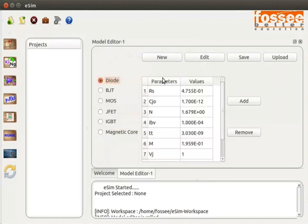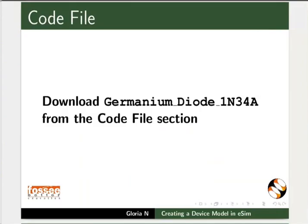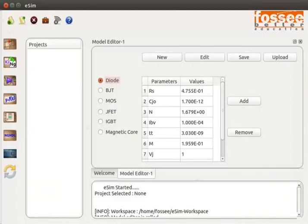The diode model opens up in a tabular form with parameter name and value. You can see the default values. Let us now add the SPICE parameters of the germanium diode. The parameters of germanium diode model 1N348 can also be downloaded from the code file section. Download and open the file in a text editor, then copy-paste the parameter values into the respective text boxes in the Model Editor window.